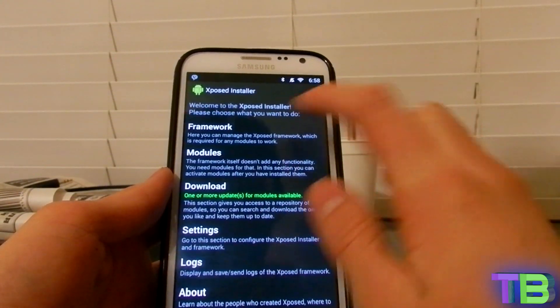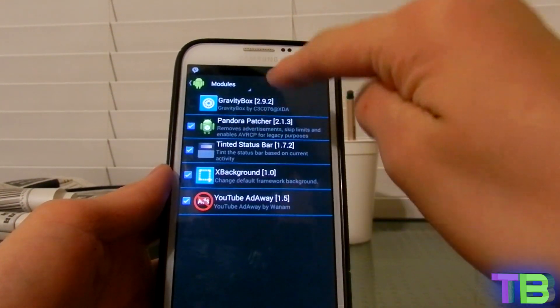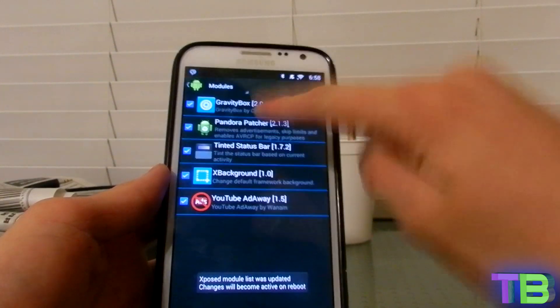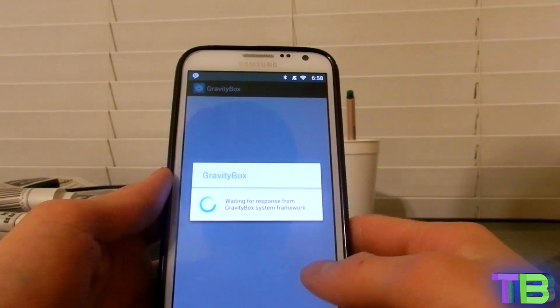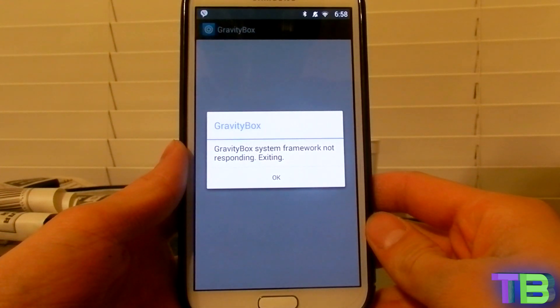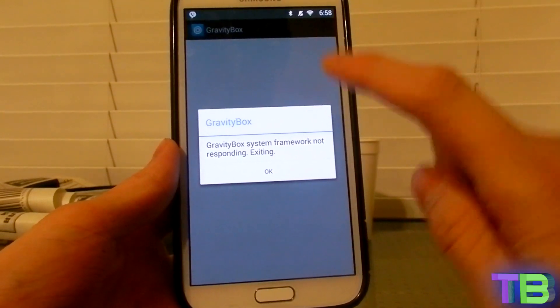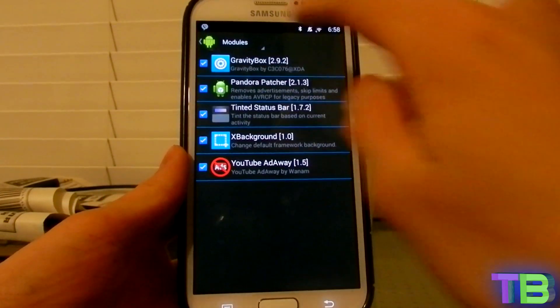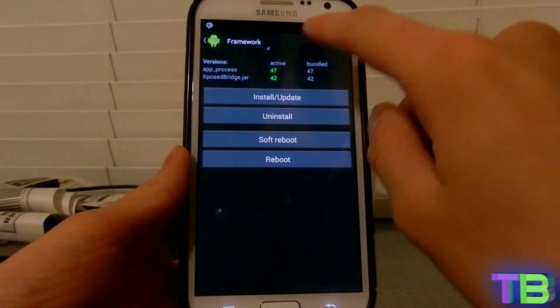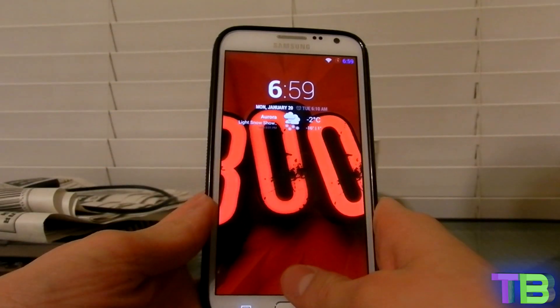After you download and install it, it's going to be in the Modules menu. Go ahead and put a checkmark on it and open it. Then go to Framework and do a soft reboot of your device so it recognizes GravityBox.